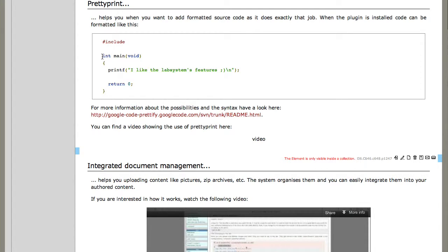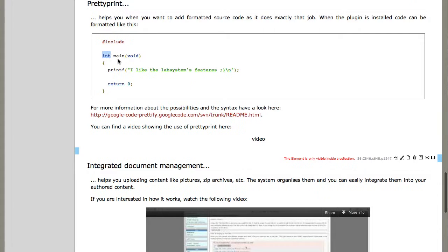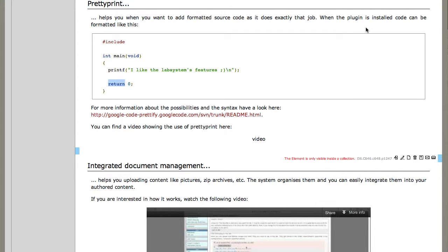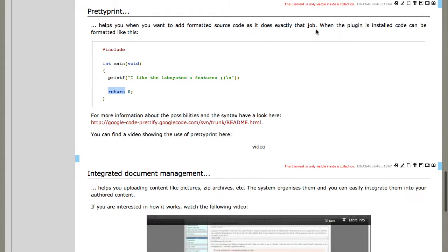But now you see like the variable types are colored and so the syntax, the C language syntax is highlighted for instance.